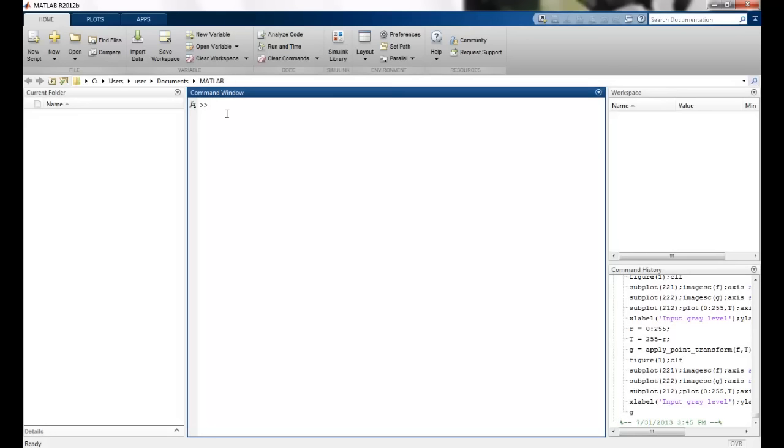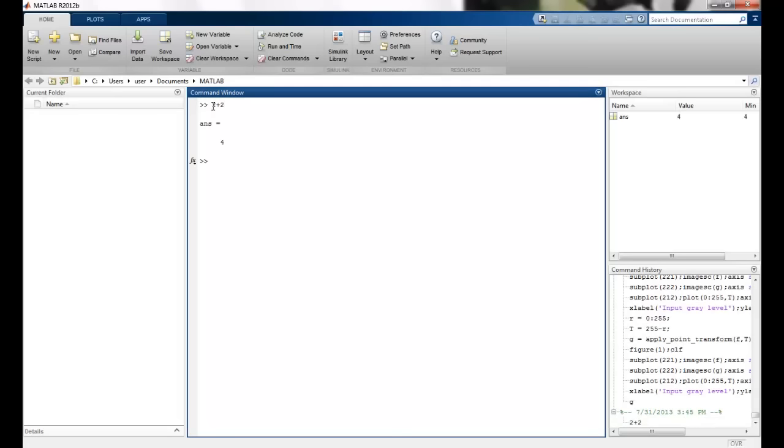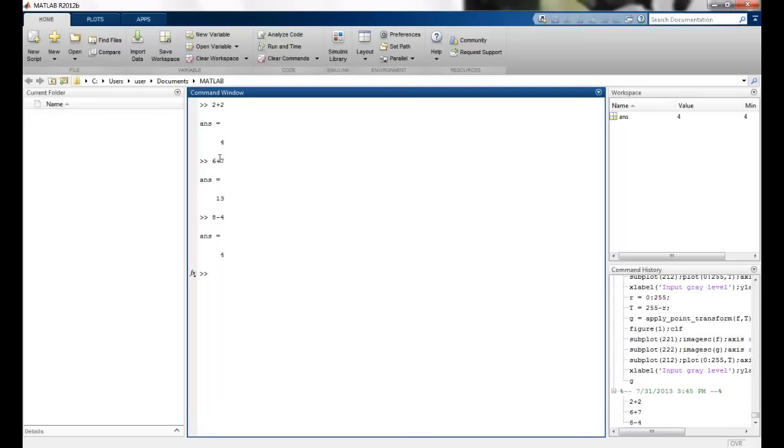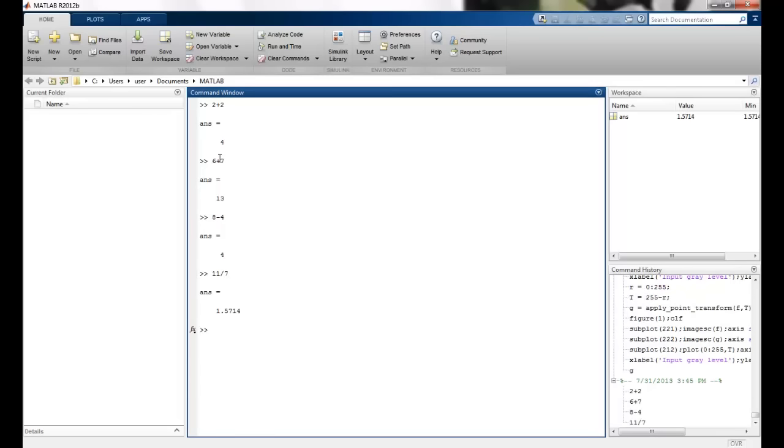Now MATLAB, you just have this cursor here. You can type in whatever commands you want. So I can do mathematical calculations. And there is always a variable called answer, which is assigned to the calculations that we have last performed. So 6 plus 7, 8 minus 4. We can do various mathematical operations. This is almost like a calculator here.